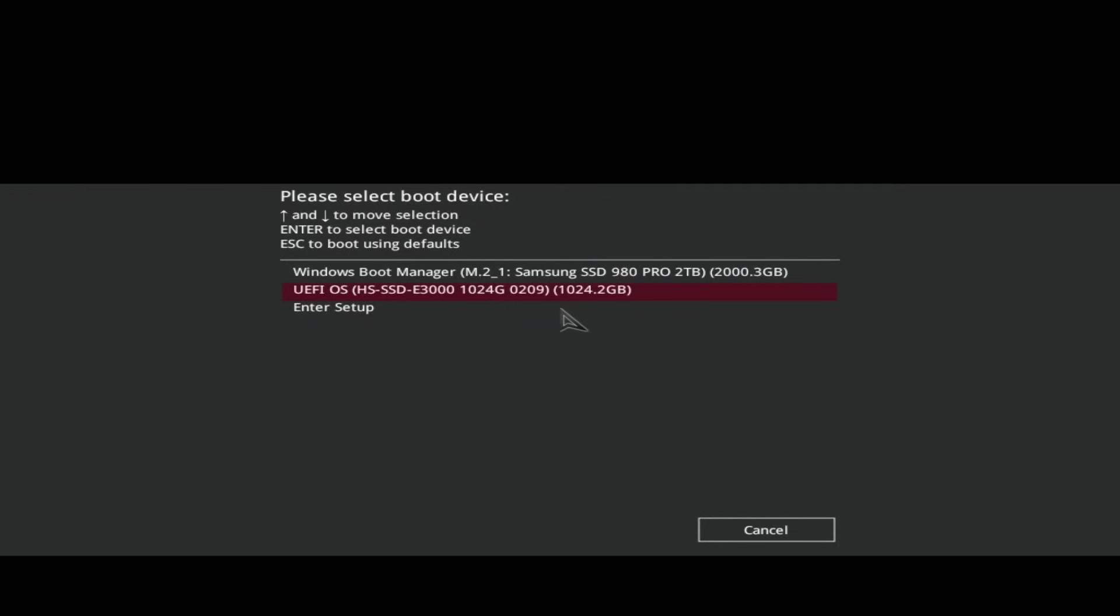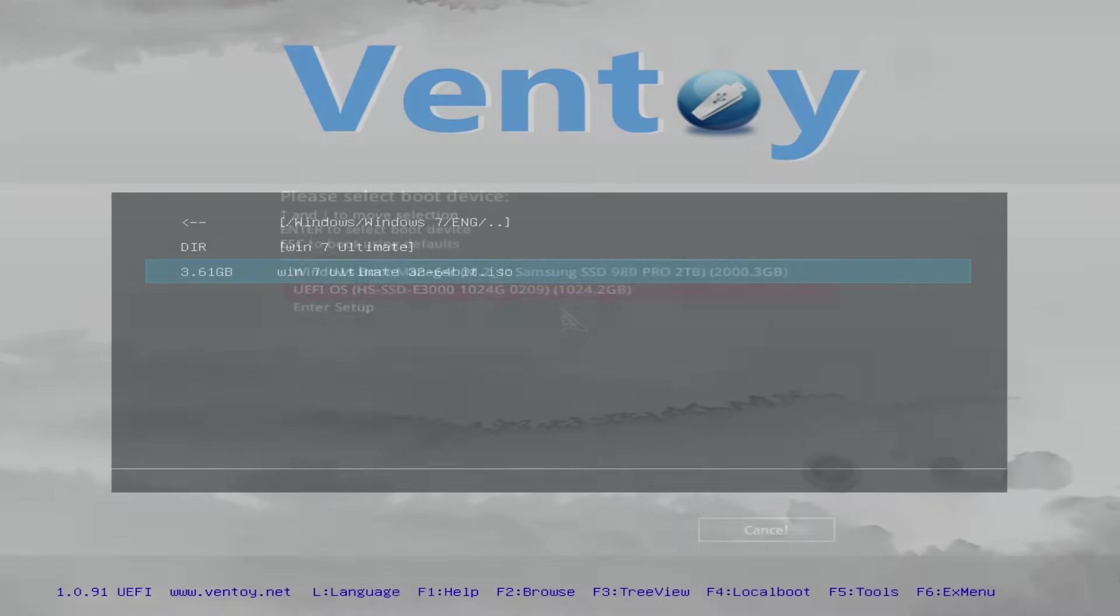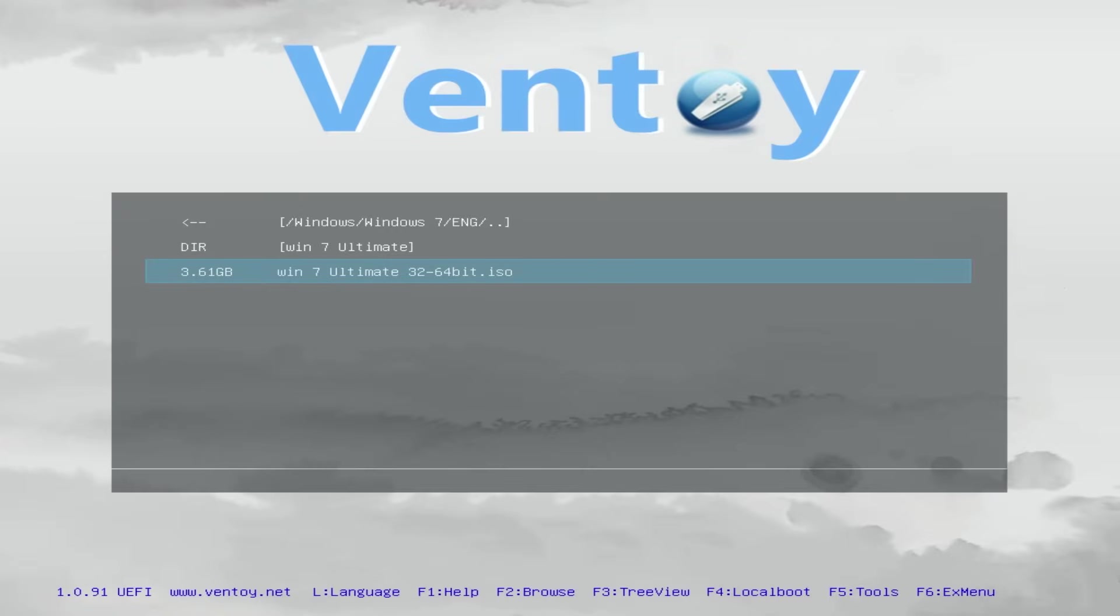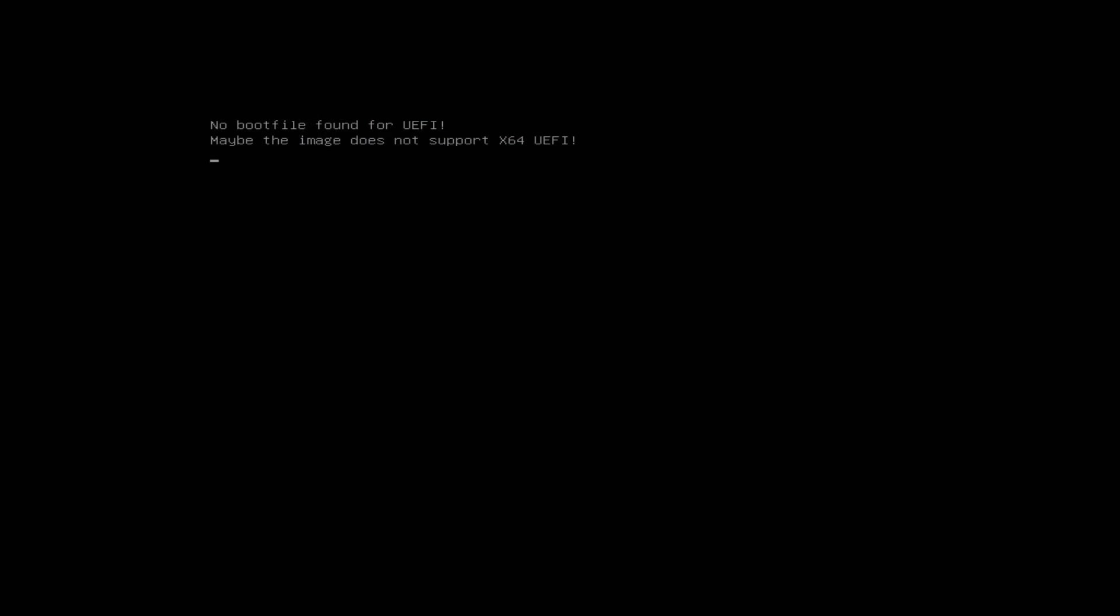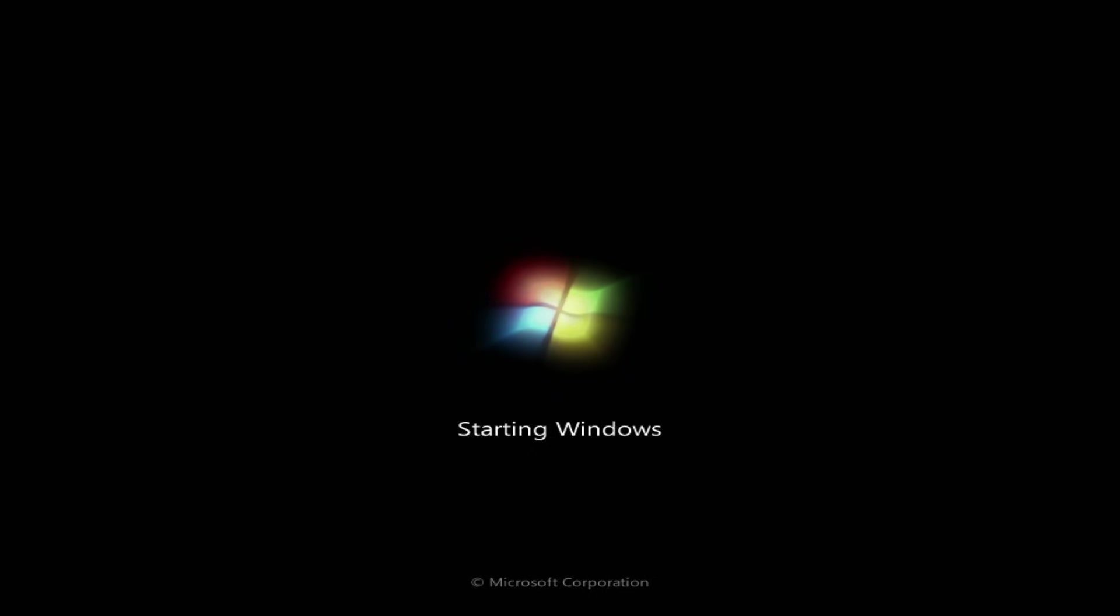You can now go to the boot menu. On ASUS motherboards you need to press F8 button. I will use Ventoy. What is it and how to use it? You will know in the next video. As I told before, I will use an OG version of Windows 7. Looks like this version doesn't support UFI. We need to try another one. Okay, great. It's loading. Let's see what will happen next.